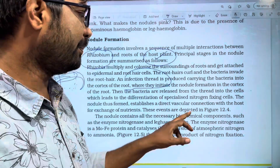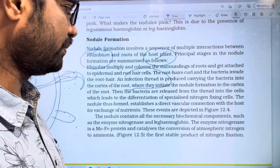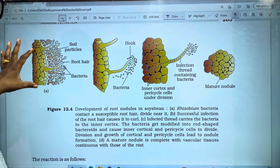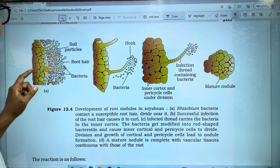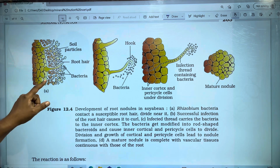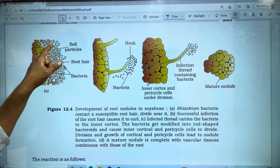These events are depicted in Figure 12.4. In this diagram, you can see the epidermis and root hairs.